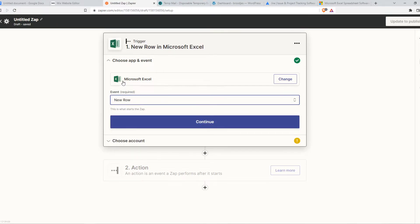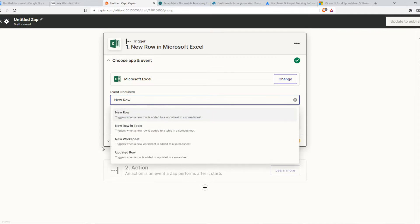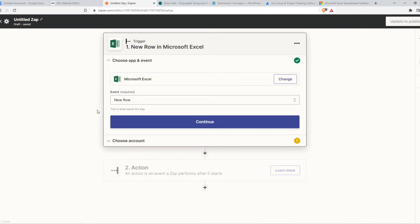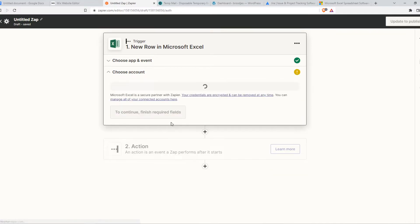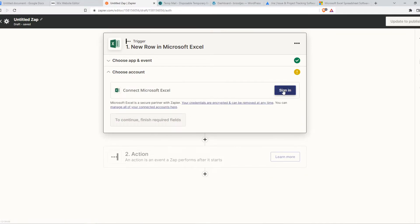You can change this to whatever you want. Hit continue, and now you want to sign in to your Microsoft Excel account, basically your Microsoft account, and then it will be connected. That's pretty straightforward.